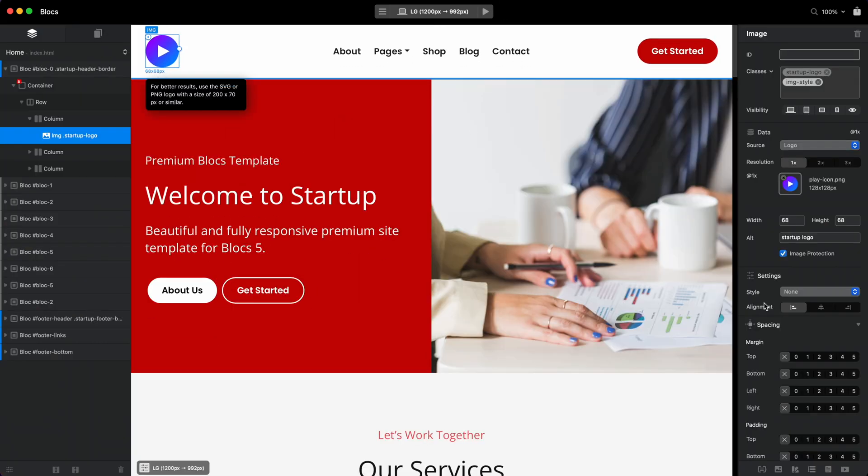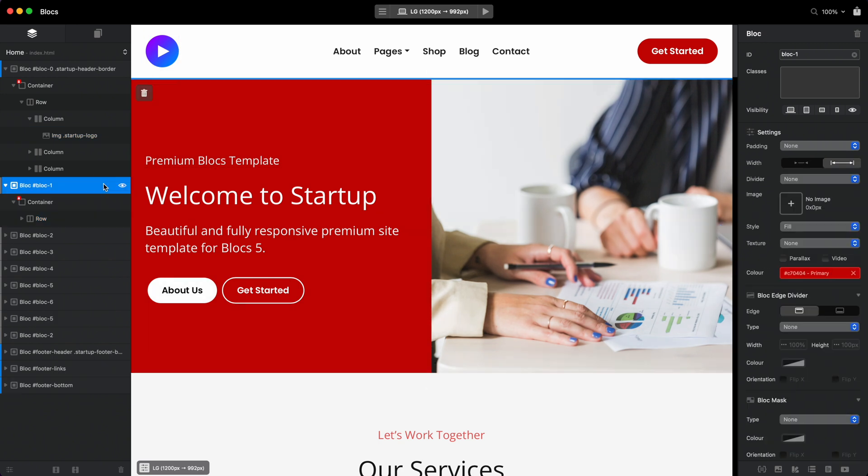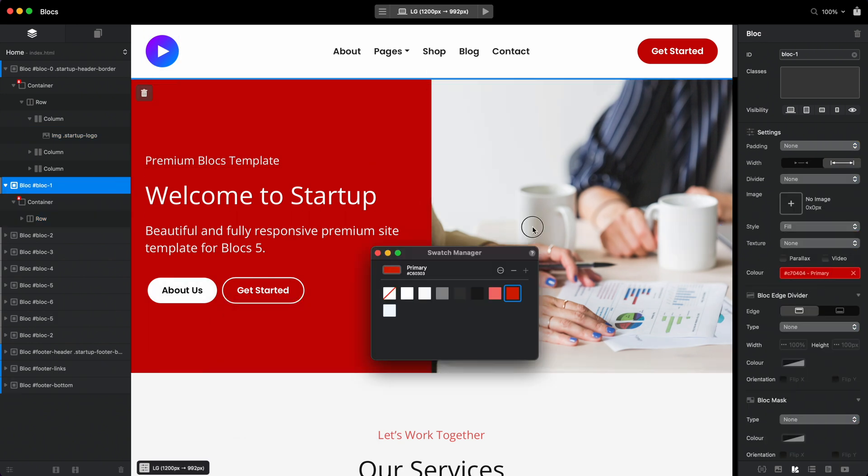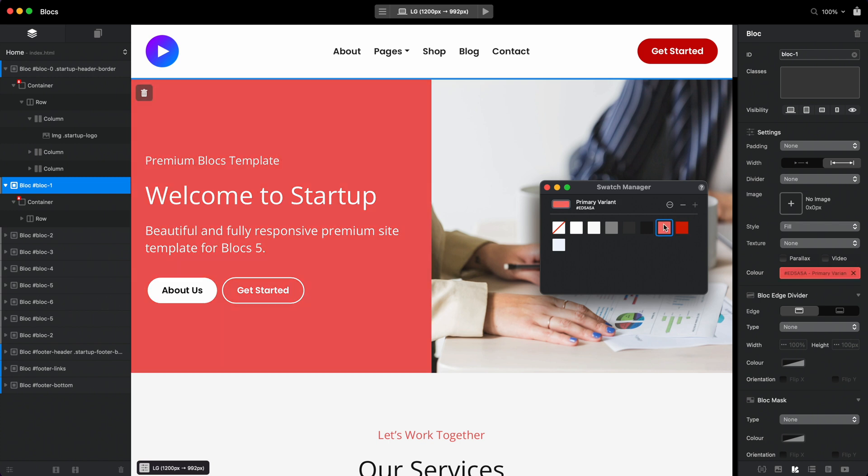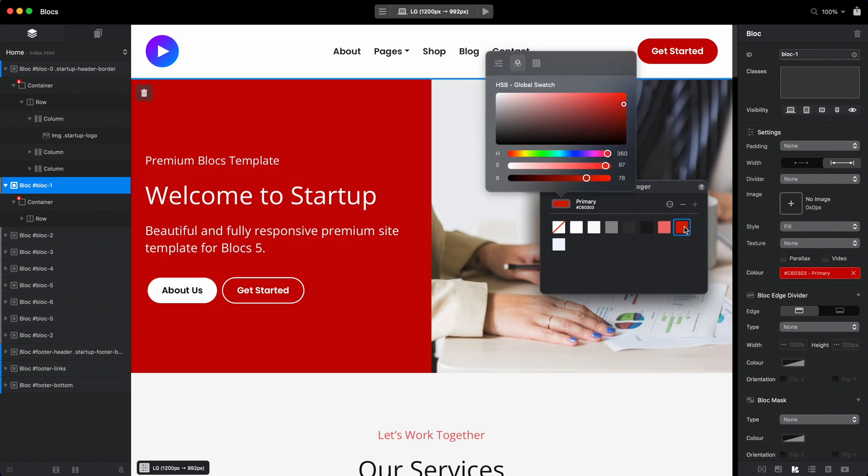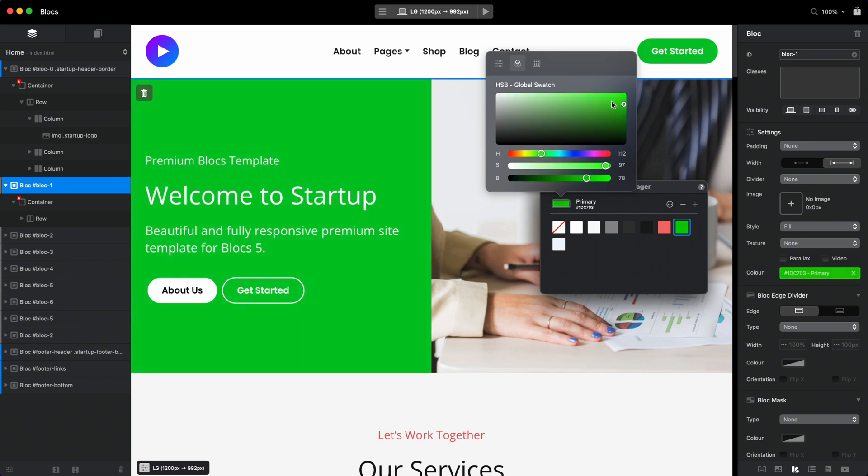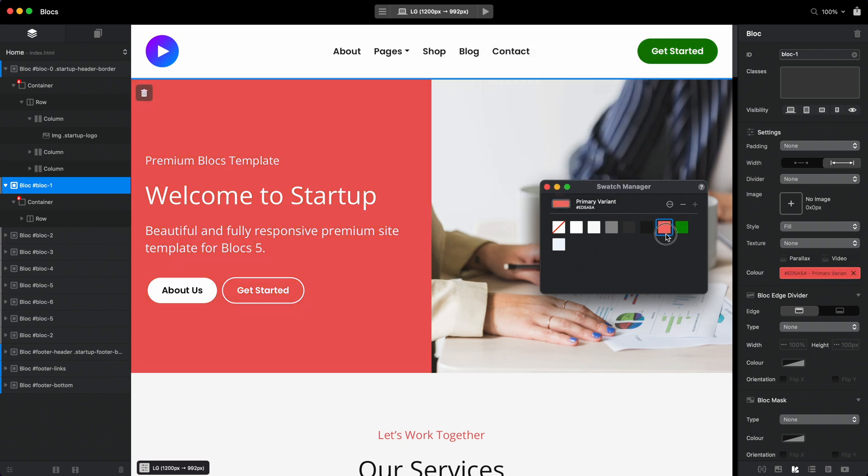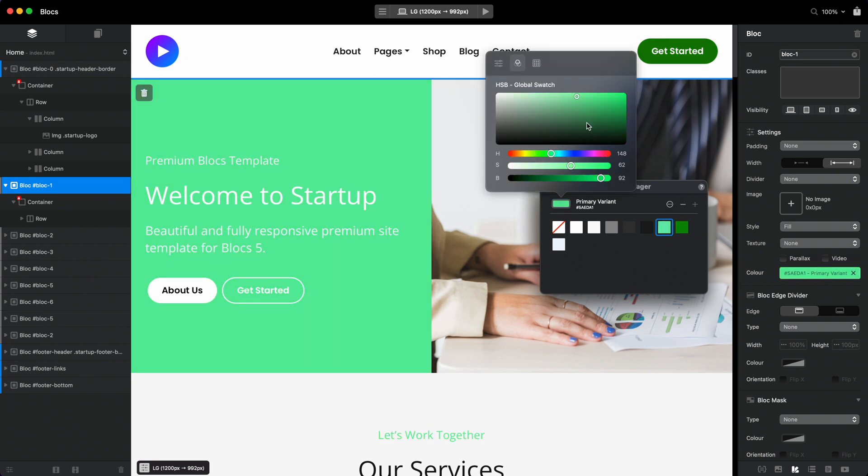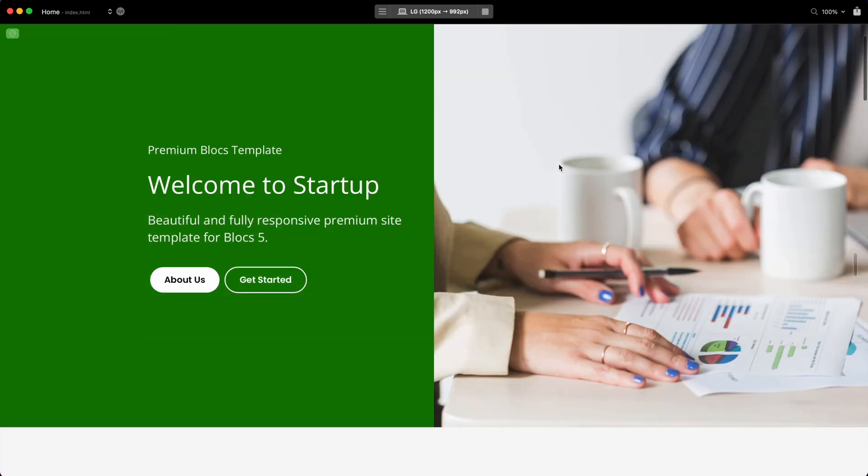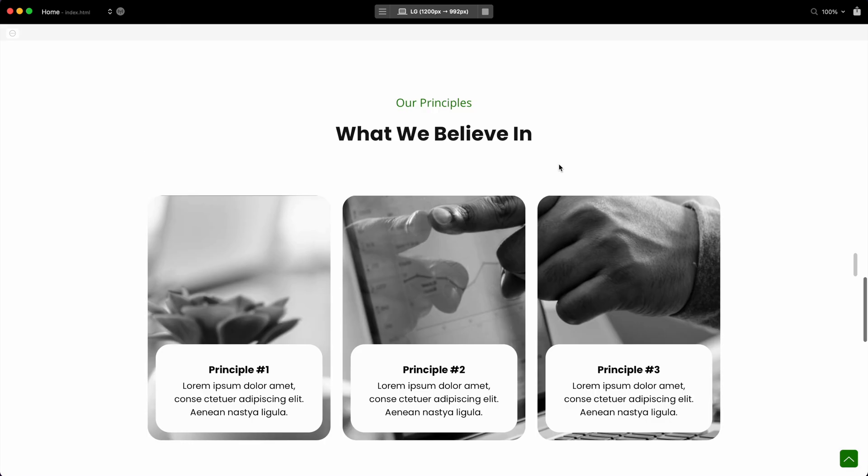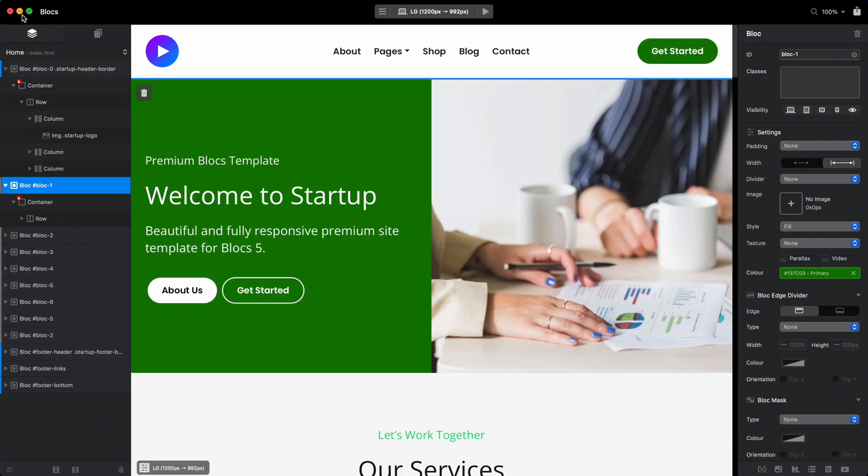And if I decide to change it later, I can always open the global swatch manager and these two colors are here as well. By opening the primary, I can change it back to anything I want. For example, let's say I want it to be dark green, and for the second one, let's make it lighter green. So now the whole website is in these colors—all of the links, everything.